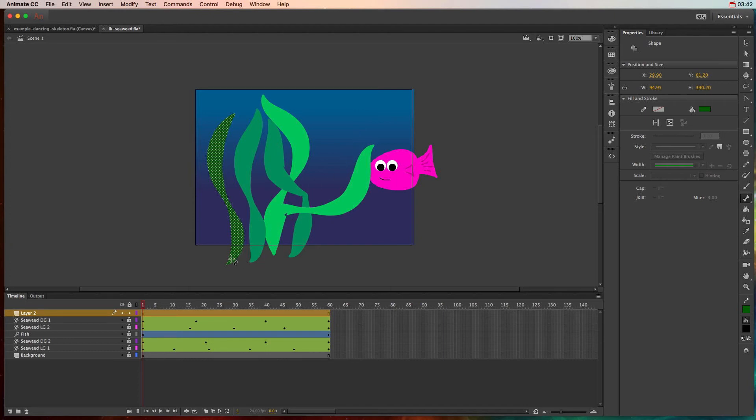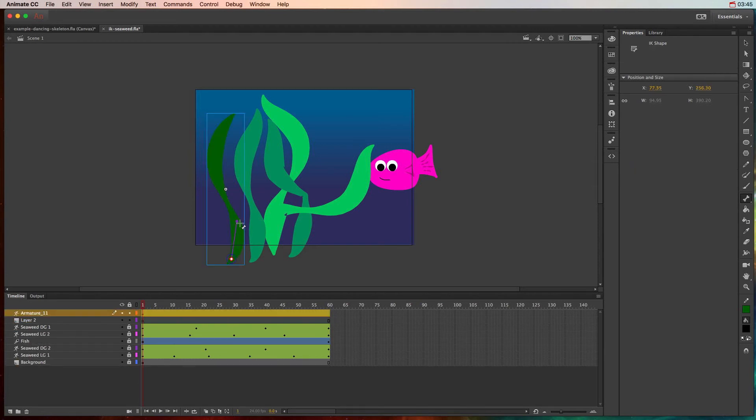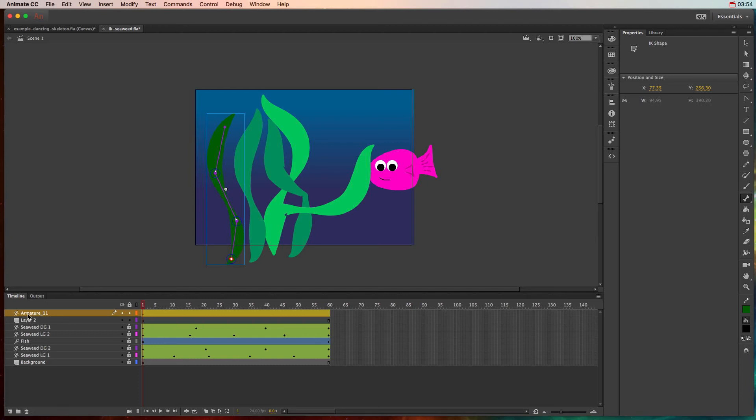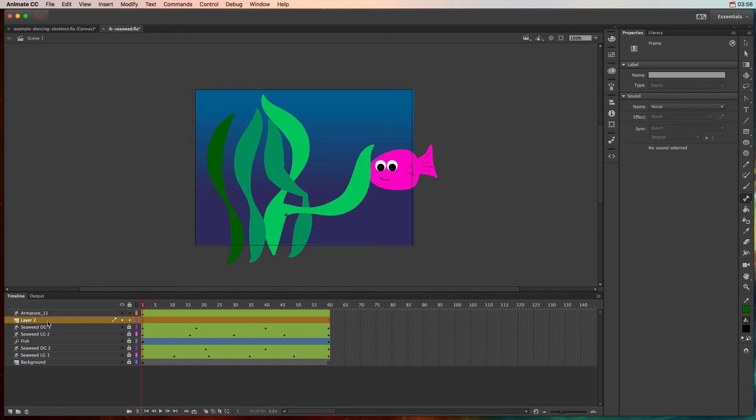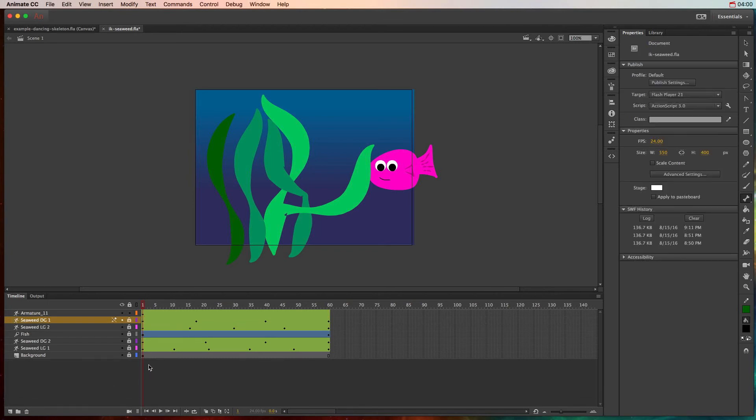So I'll go ahead and click here and drag out my first bone, and then from that connecting point drag out my second and last do the third. As soon as I've done that it already creates an armature layer for me, and as I said before, that original layer 2 I can go ahead and delete that because it no longer has any artwork on it.